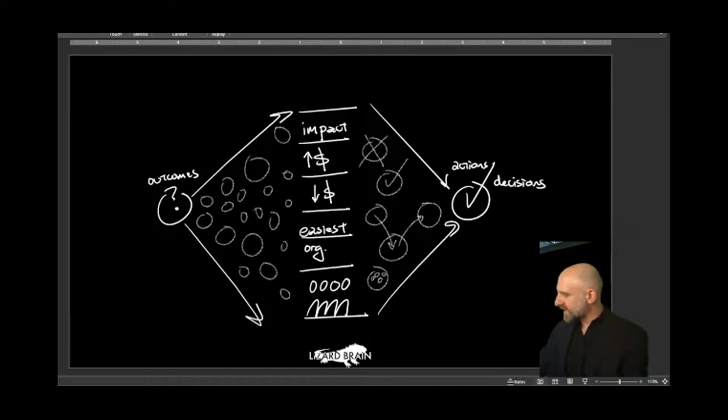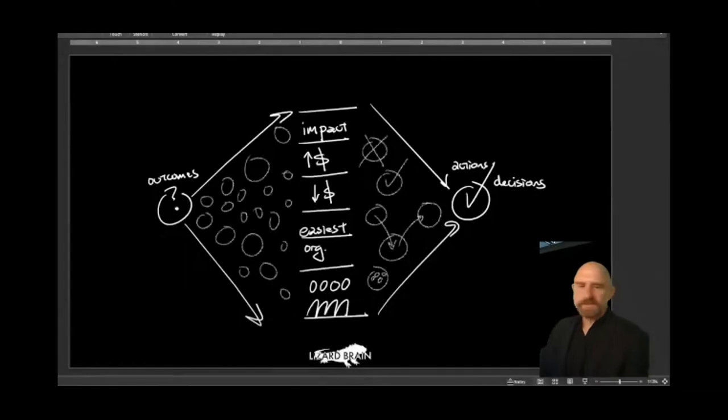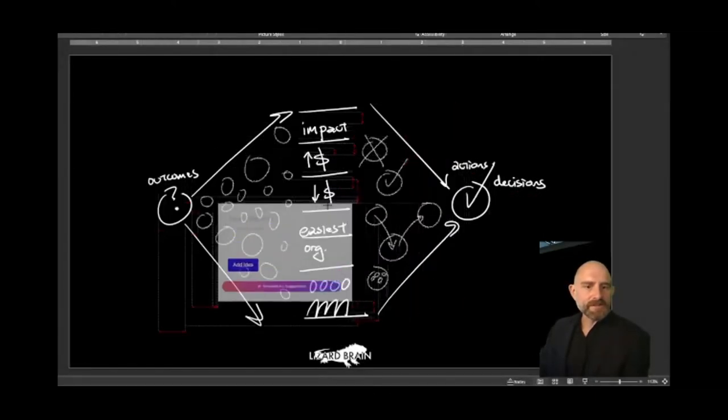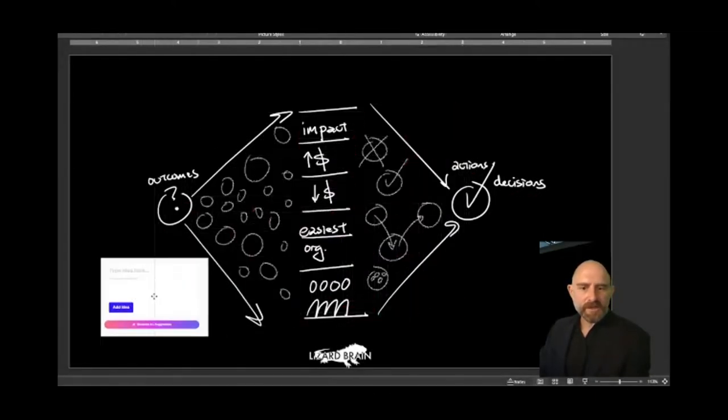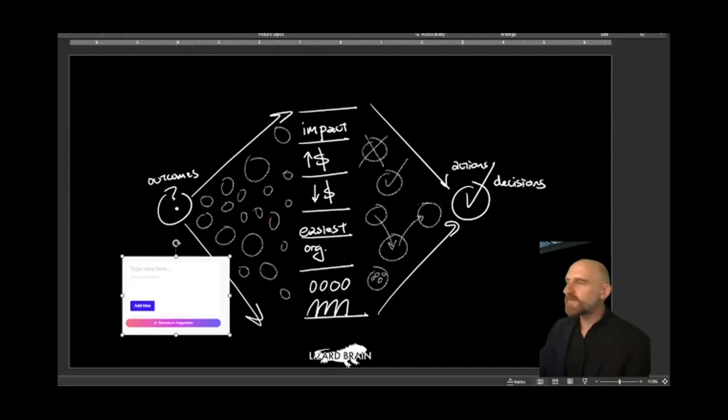So the first thing that we did is at the very beginning, let me just pull in some images so you can see it. When we started jamming on ideas, that brainstorming, that kind of happened right here, was at the very beginning.